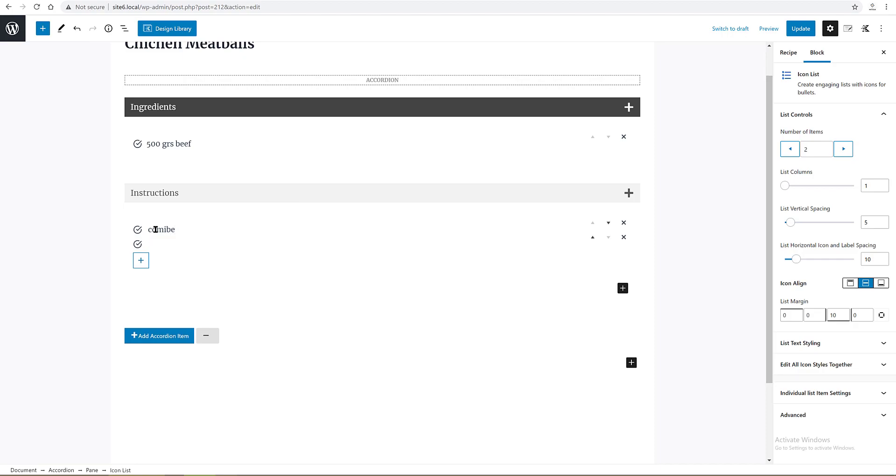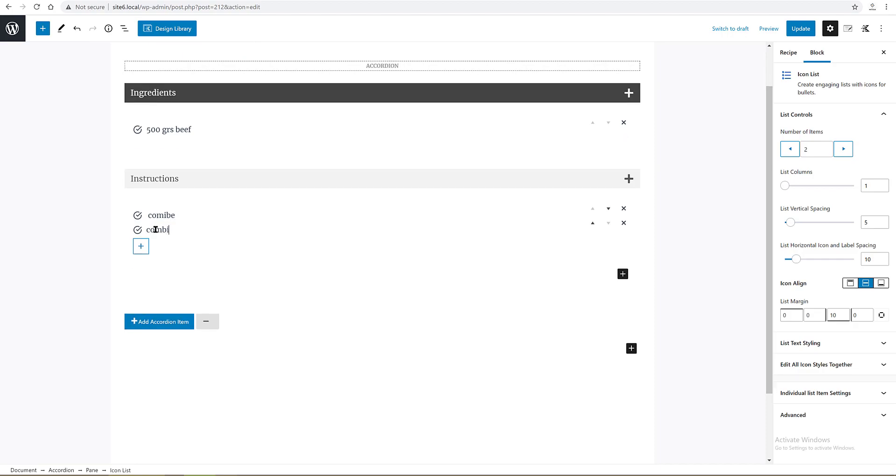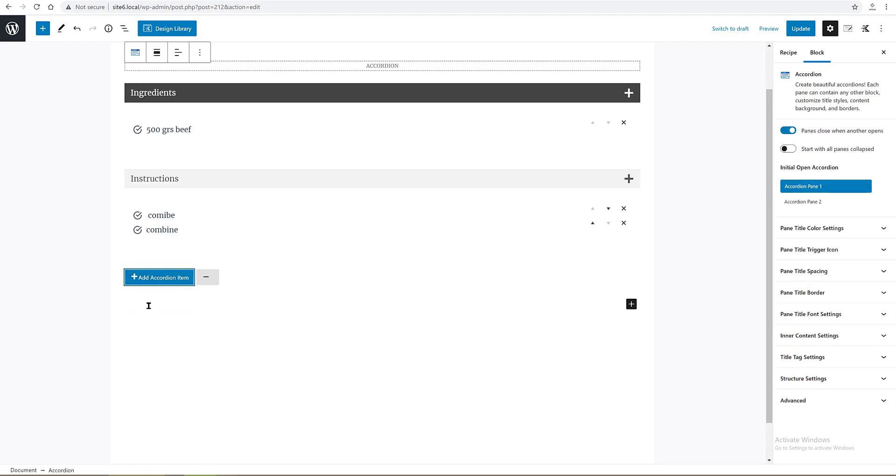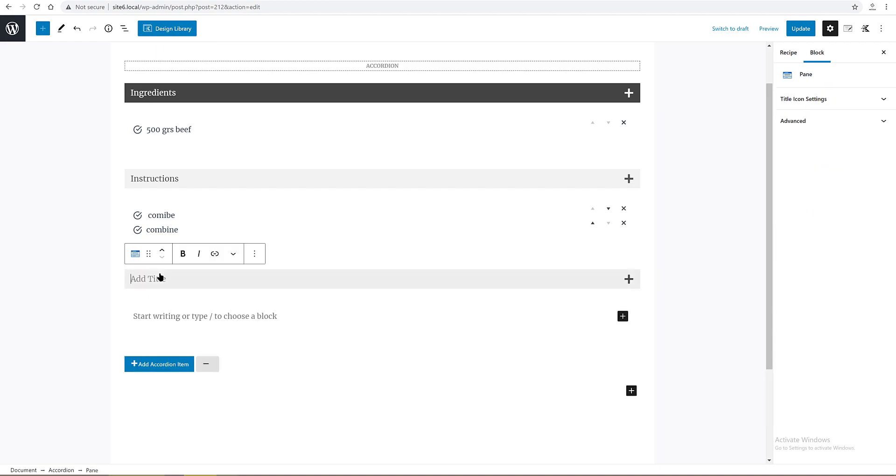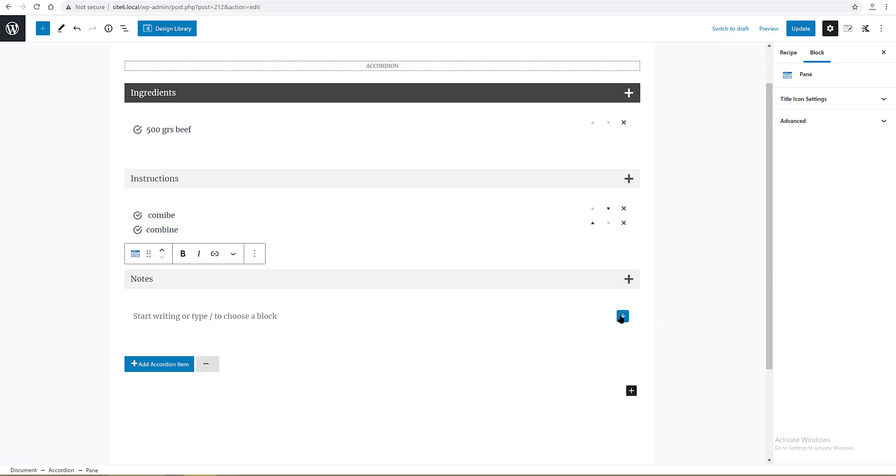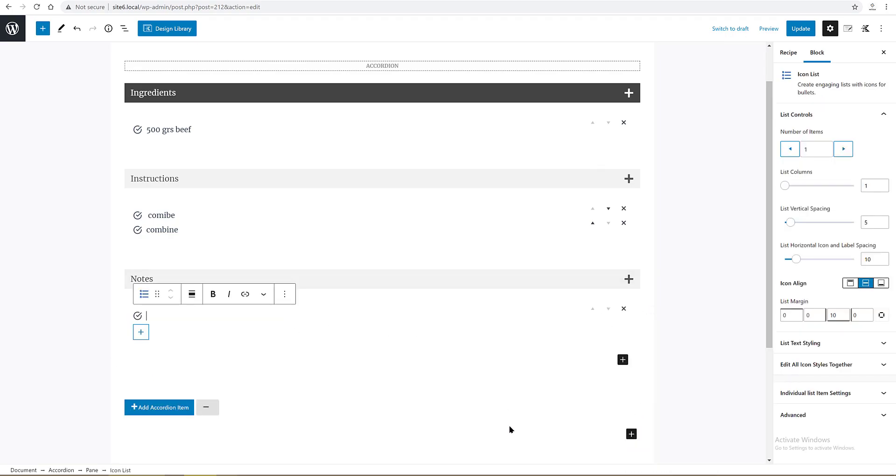And finally for the third pane, I select again the title text and change it into notes quite easily. Then I add a new block inside it and add a list block with two items. Update.